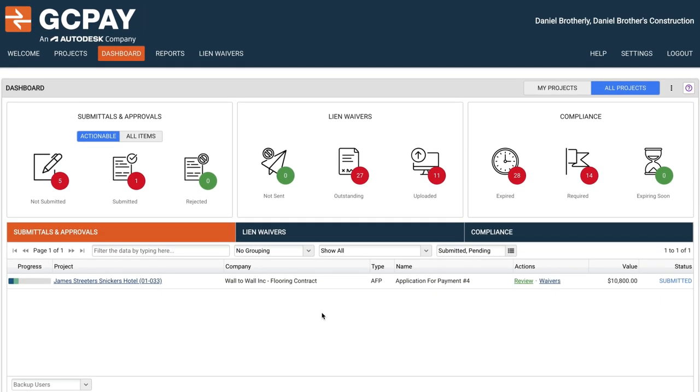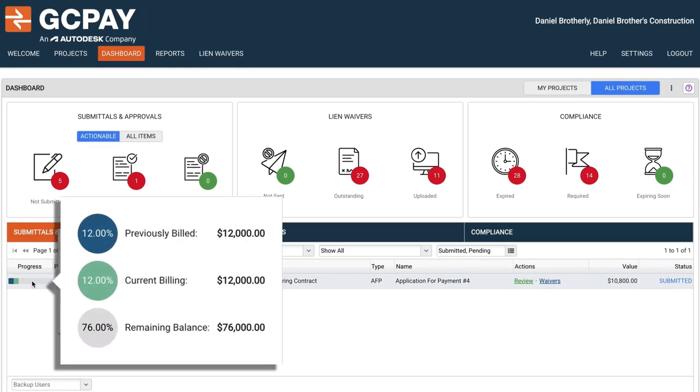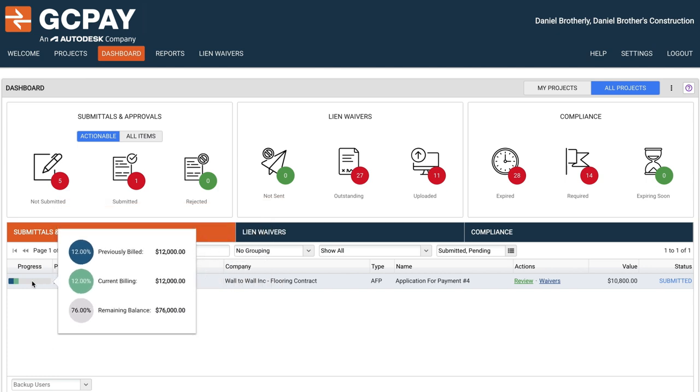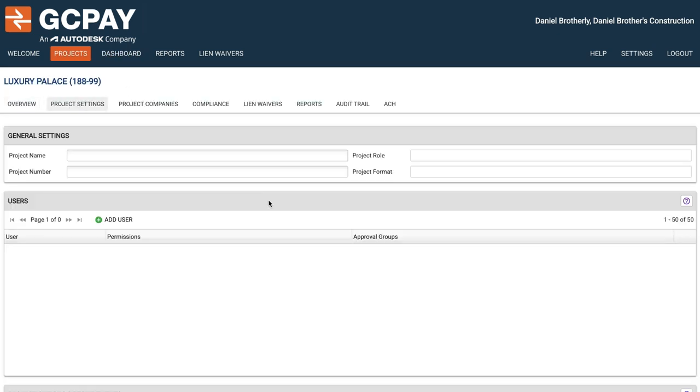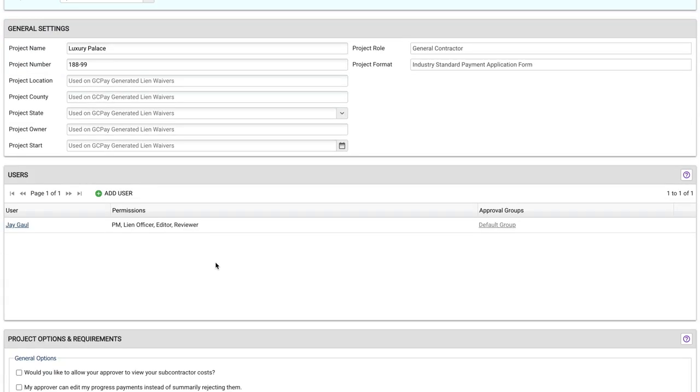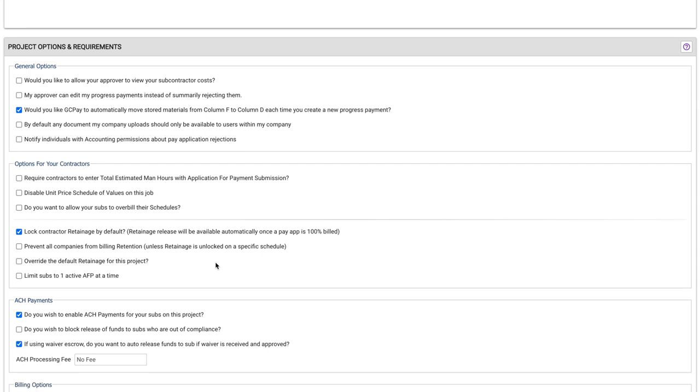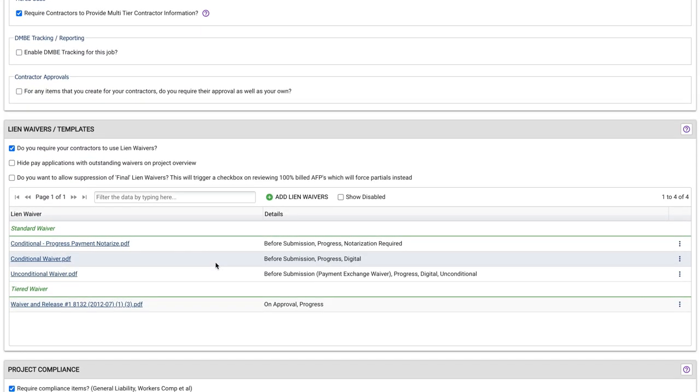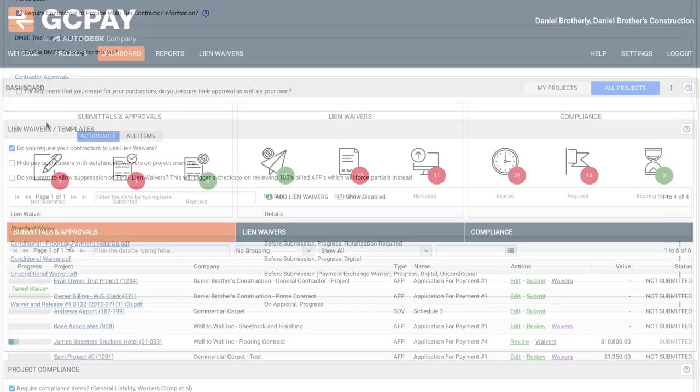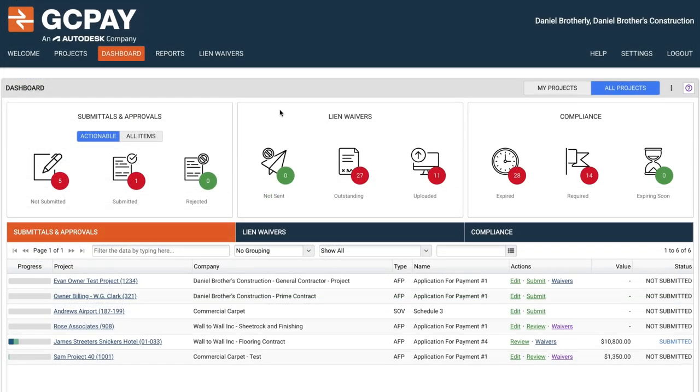With customizable views by project or subcontractor, you're in control of your entire payment process. See the actions you need to take to keep projects moving forward and subcontractors getting paid. With quick view tables and graphics, you're able to view snapshots of the real-time activity of your projects.